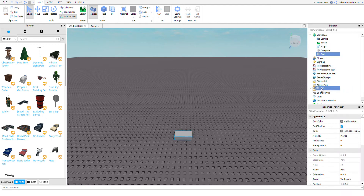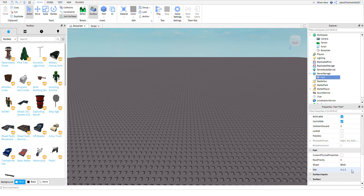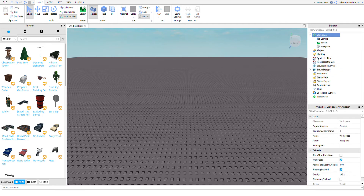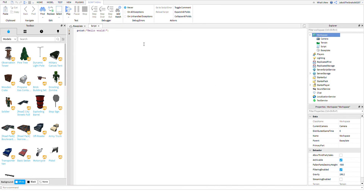Put it in Server Storage and you can change anything if you want. I'm going to change the size to 5, 5, 5 so it's going to drop. This part is the thing that's going to drop. You're going to want a script in Workspace and then type the following code.